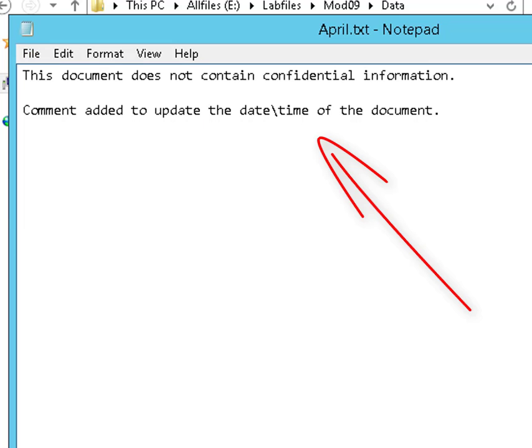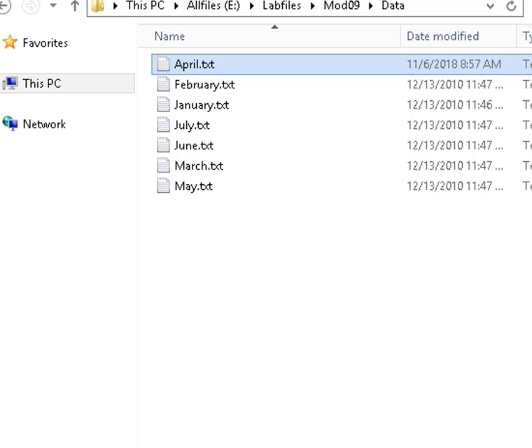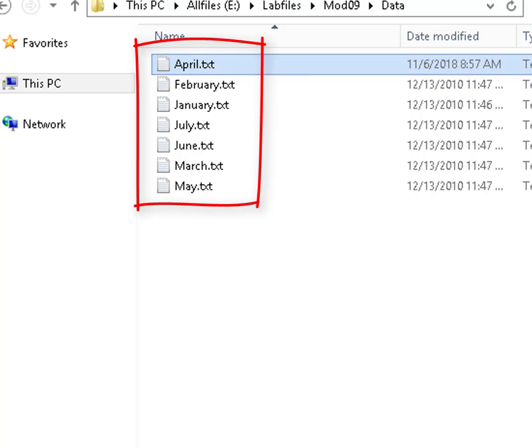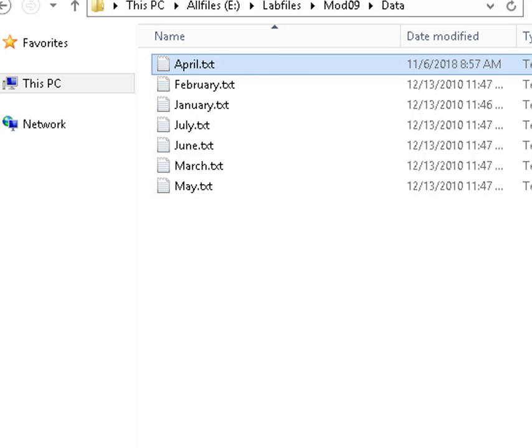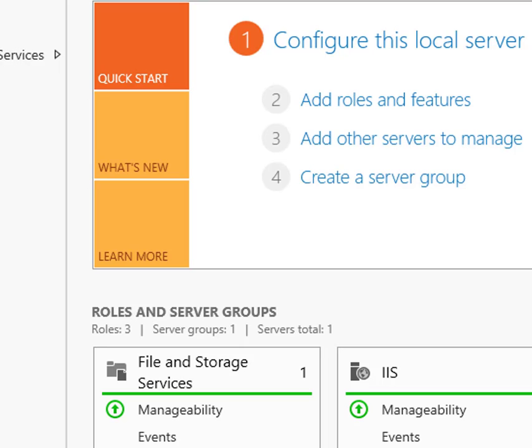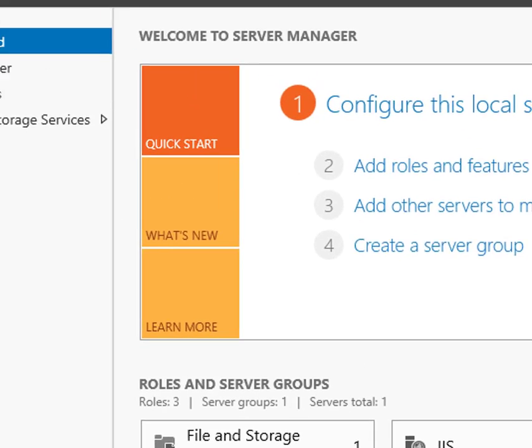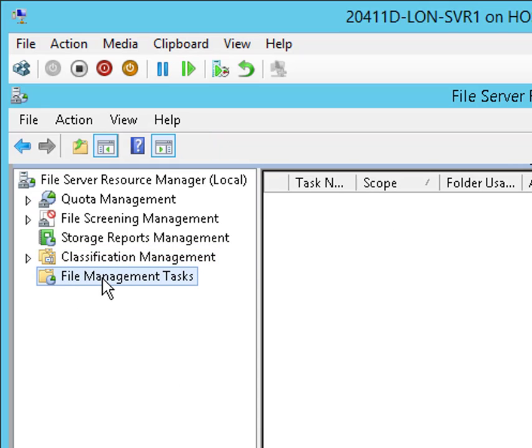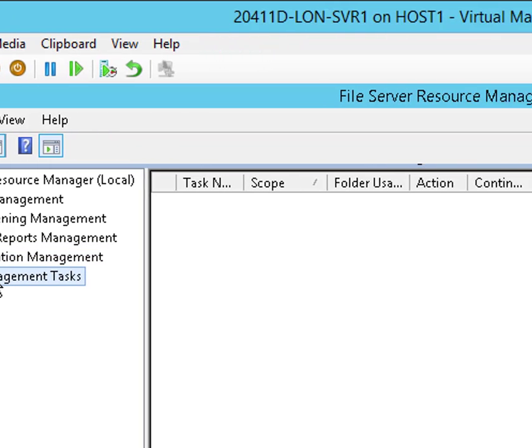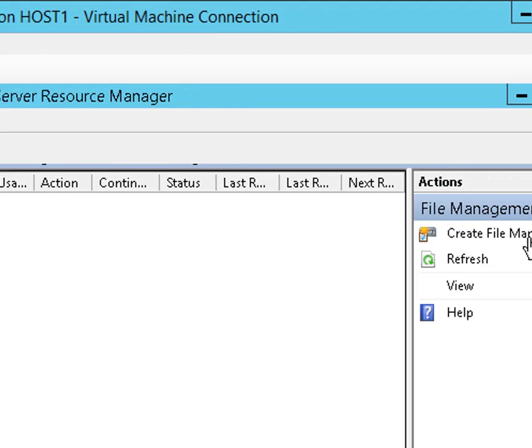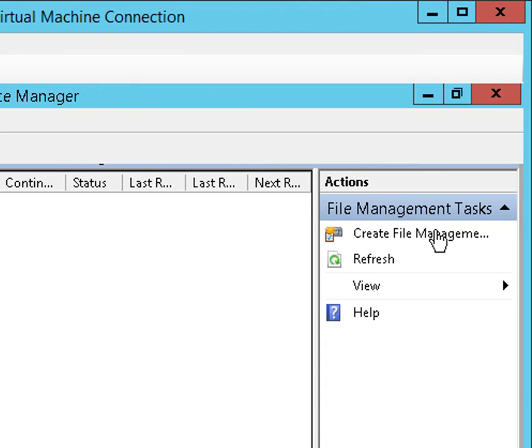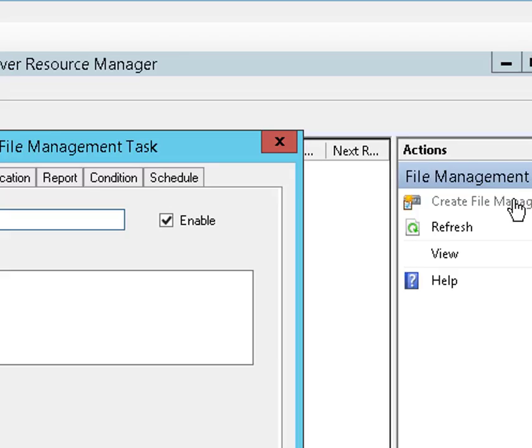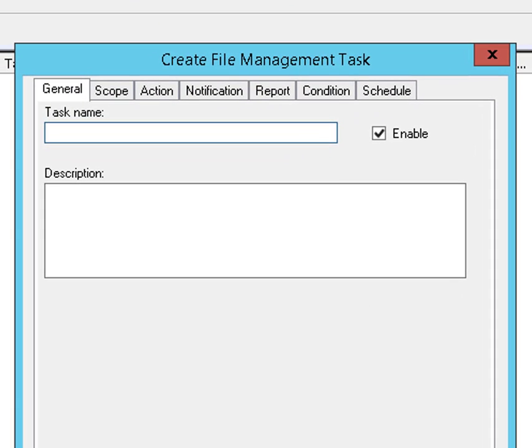Okay, now notice if you will, there are seven files in this folder. Seven, that's important for later. Anyway, back to the FSRM console. Let's go to file management tasks and we'll slide over to the action pane and create a task.